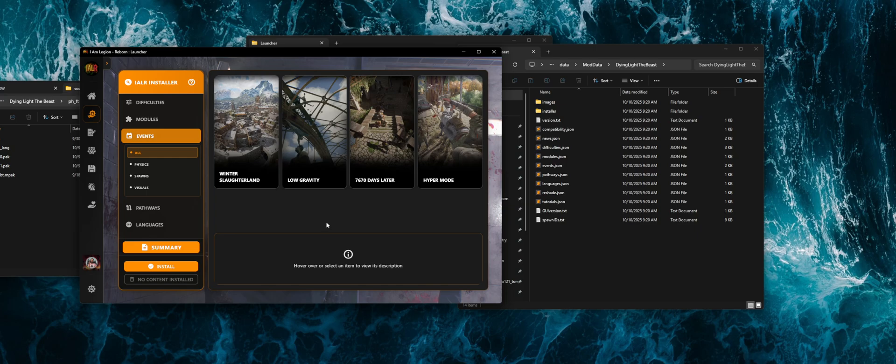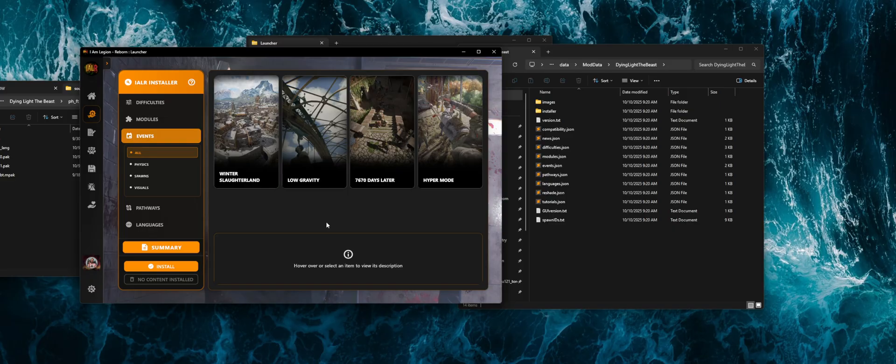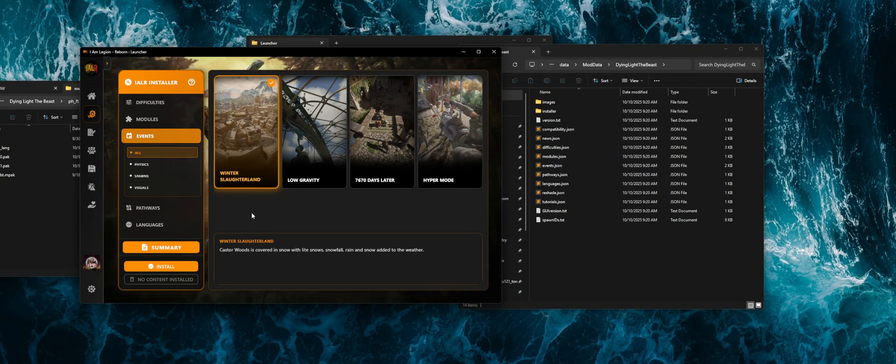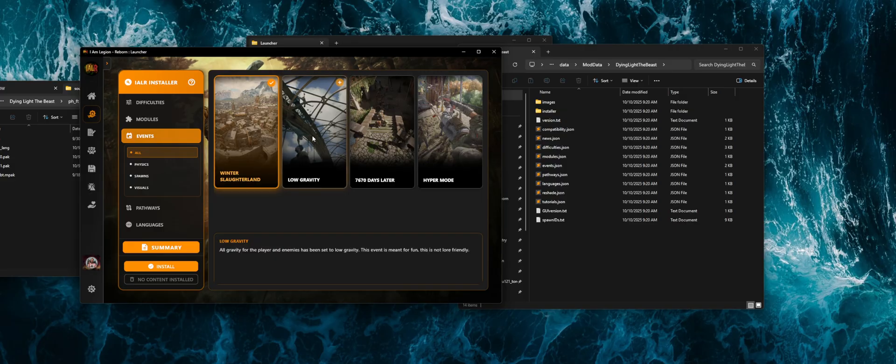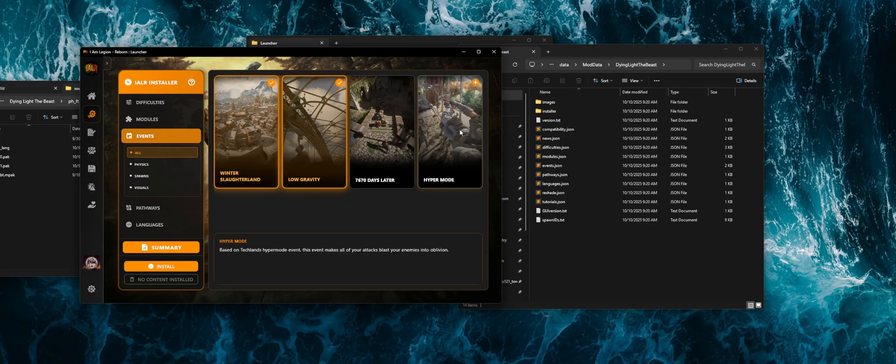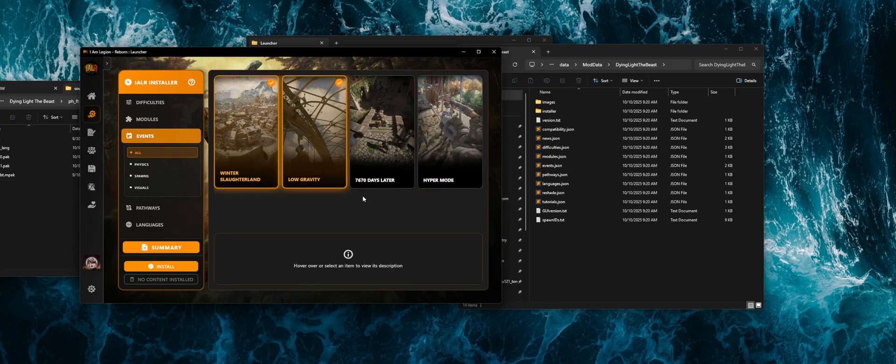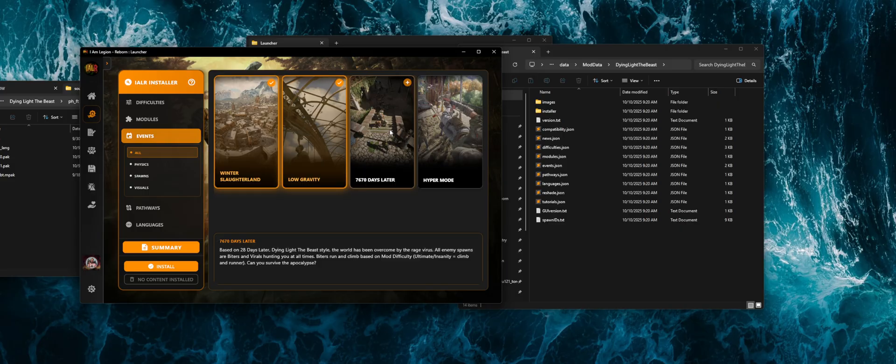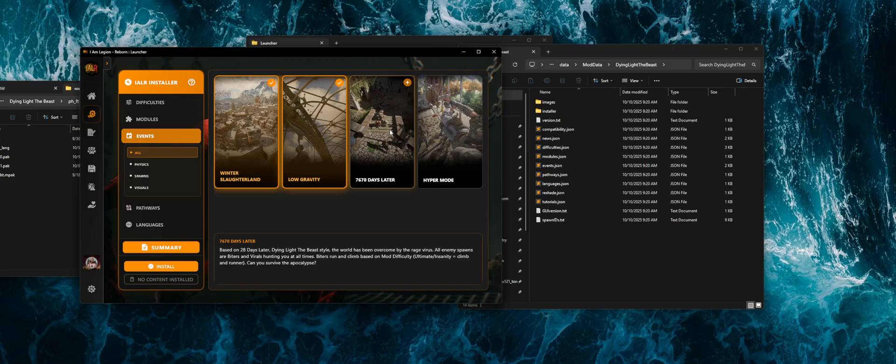For example, the events. The events are going to be more like they're modules, but they're a bit more. So basically, these are world altering events that you can select that do more in the game than a module. So, for example, like the Winter Slaughterland, it re-textures everything to use the Winter Shader. The low gravity effects, which you can turn on and it will affect all physics throughout the game. Hyper Mode, which multiplies the physics on most attacks. And then the 7,670 Days Later, which is based on the movie and book series 28 Days Later, which basically removes all special infected to allow you to fight against hordes of biters and virals only.